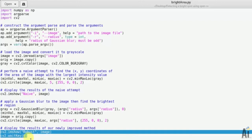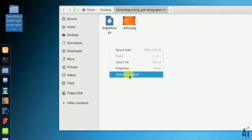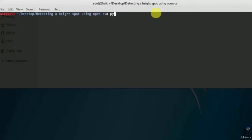Now the program is done. Let's see the output again, which we've already seen, but anyhow we'll see it again. In command we'll type python brightarea.py and pass the argument as image name retina.png.